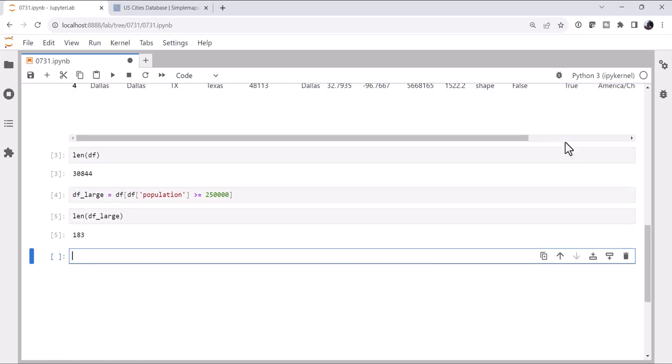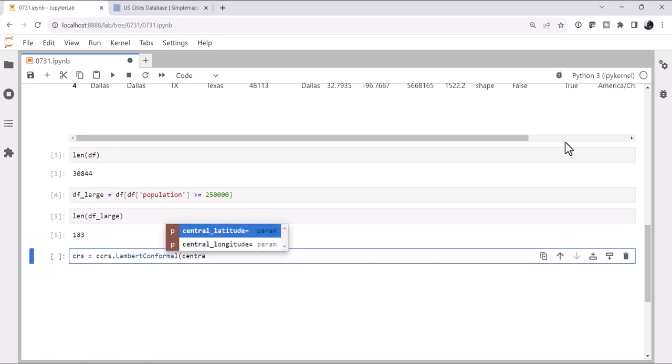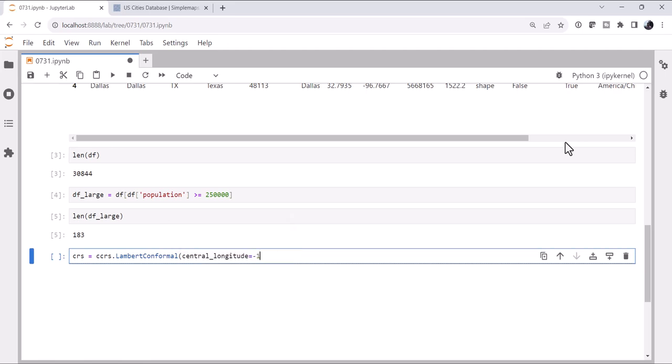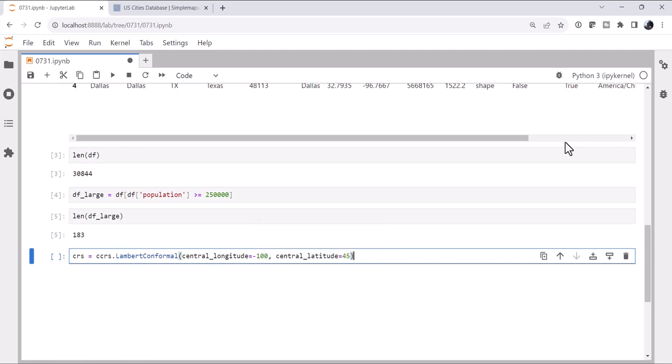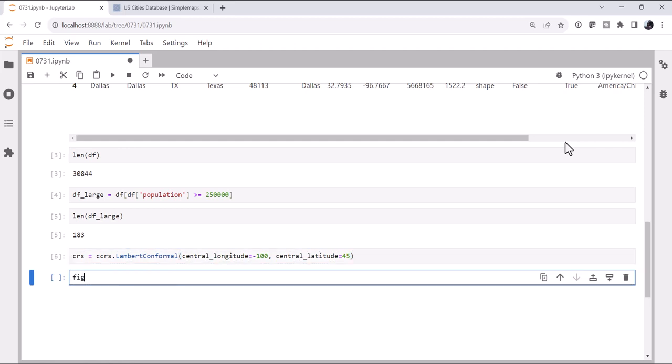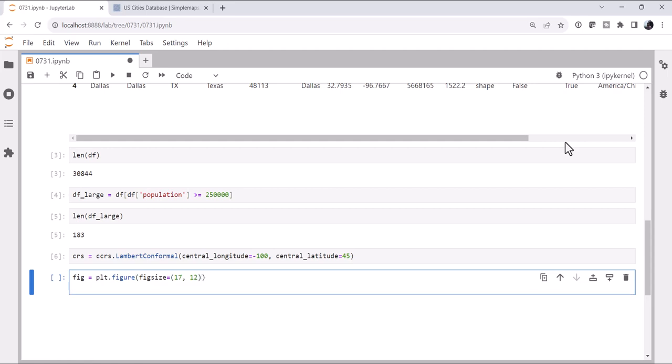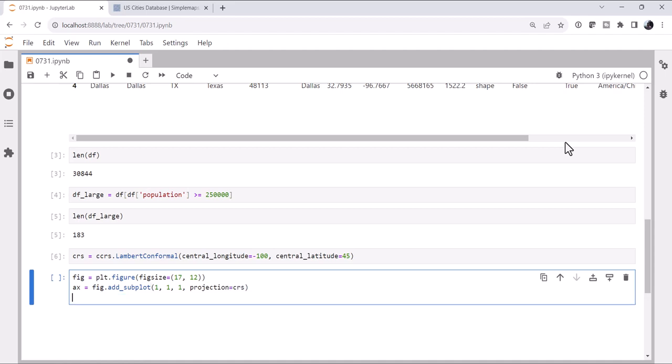So let's see what that looks like on a map. Our coordinate reference system for our map, if you know the map projection that I like, you know it's going to be a Lambert conformal, at least for these types of plots. Our central longitude will be minus 100. Central latitude, let's go with 45. We'll create our figure, it's plot.figure. We'll go with a 17 by 12 figure. We'll add a subplot, one row, one column, first plot. Projection is going to be our coordinate reference system that we defined.